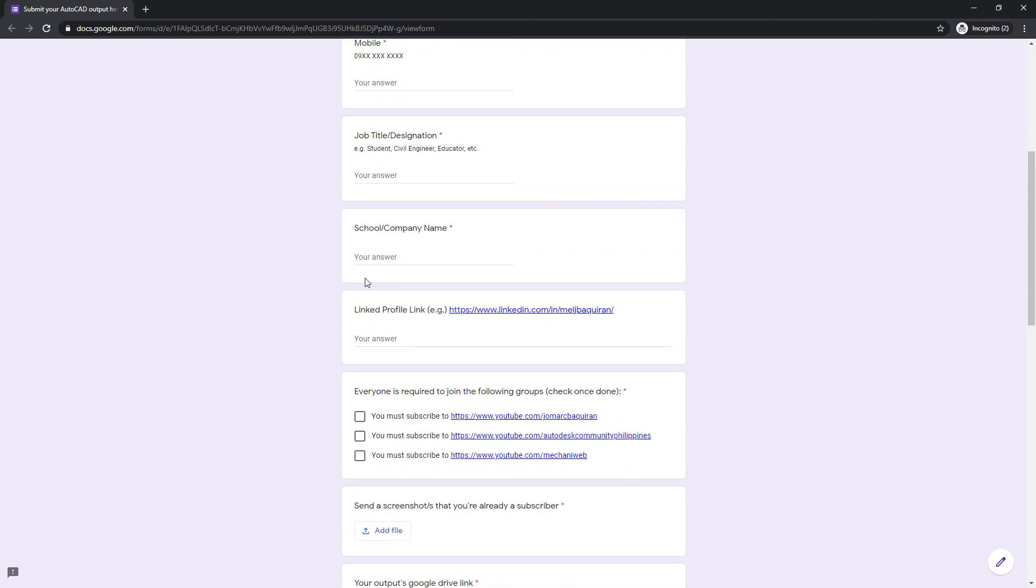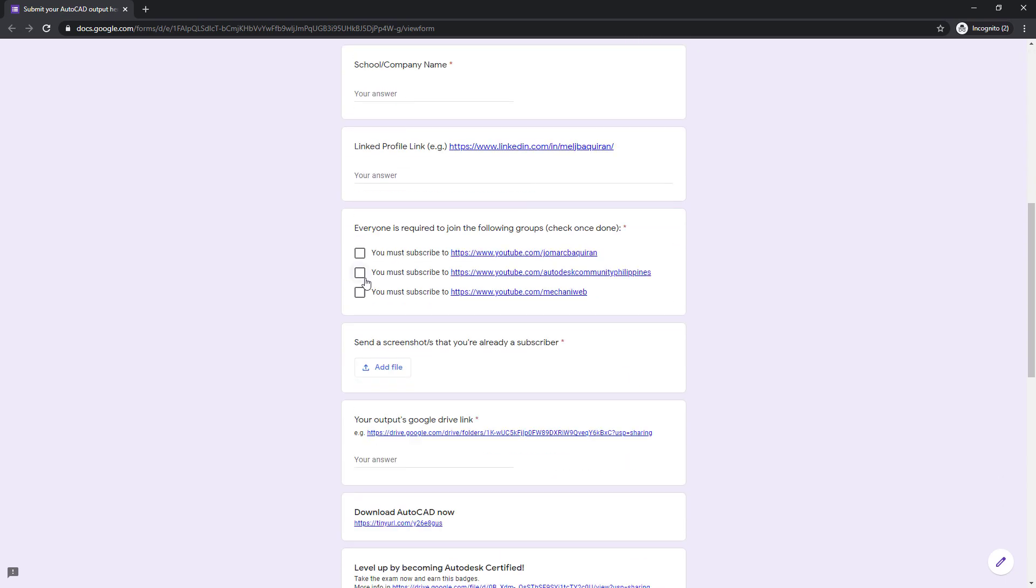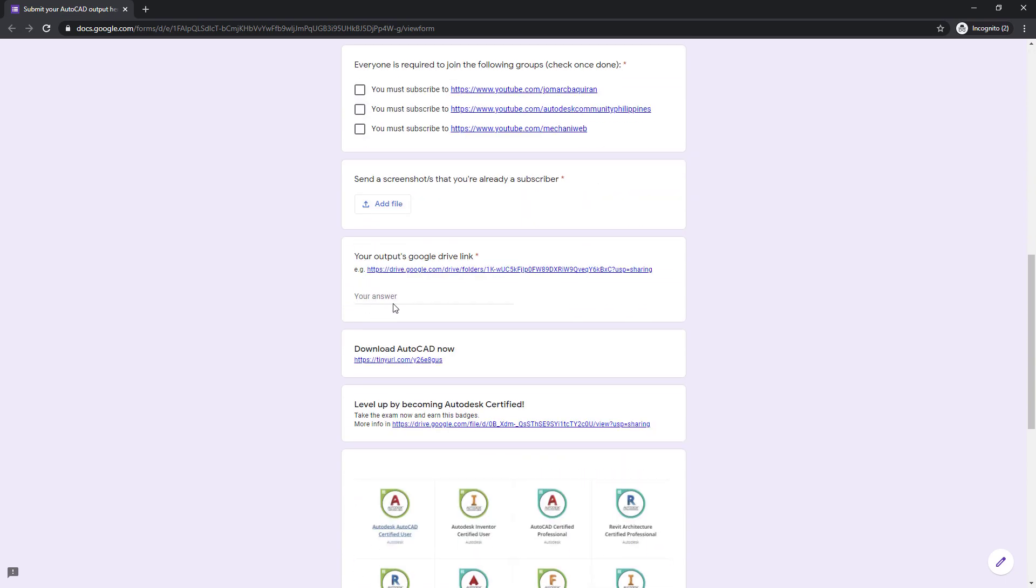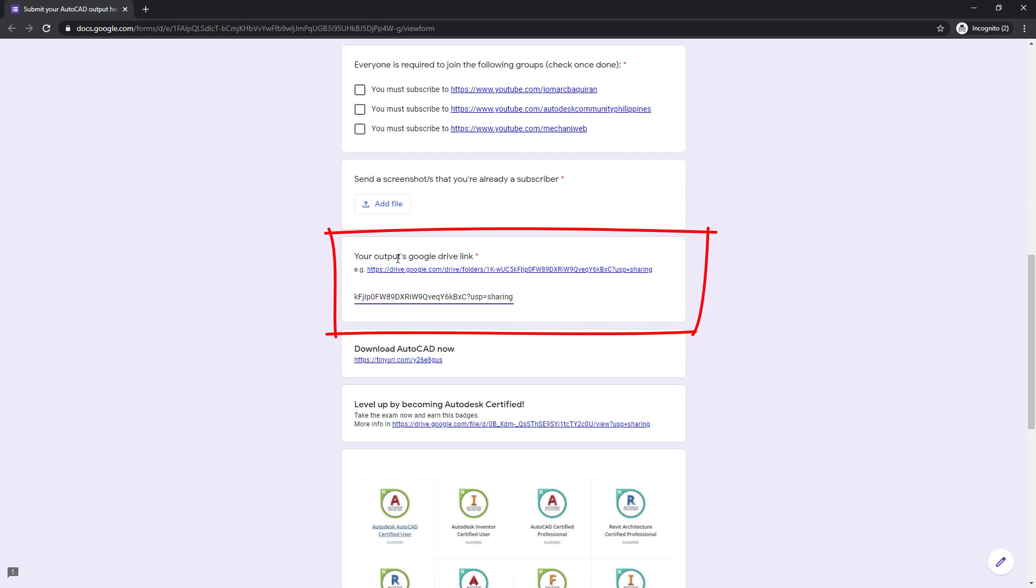On the submit form, we want you to paste the link here. You need to paste this to your outputs Google Drive link.